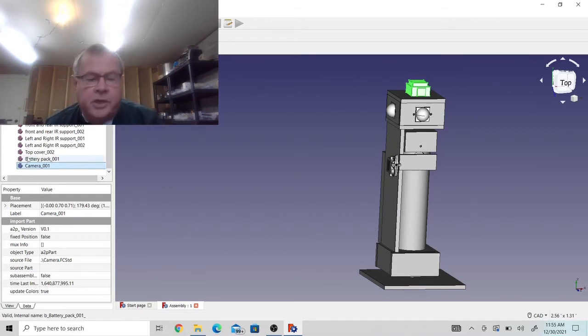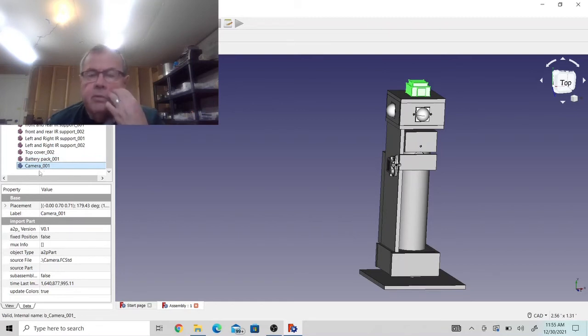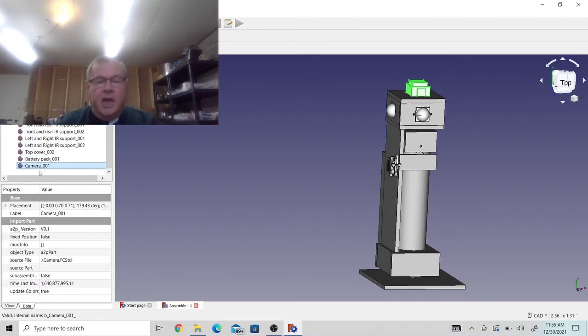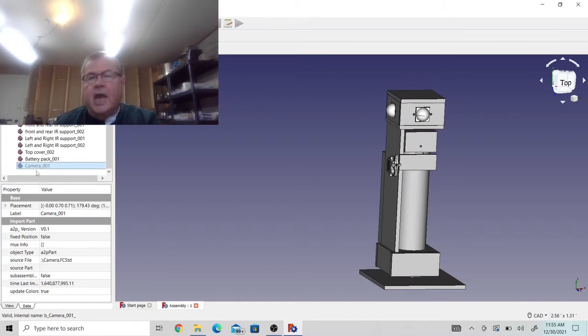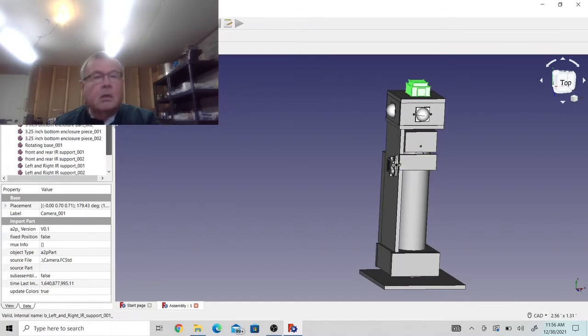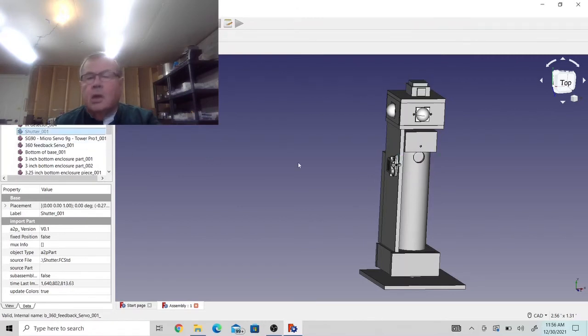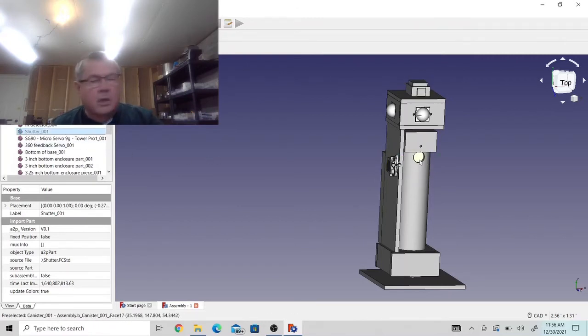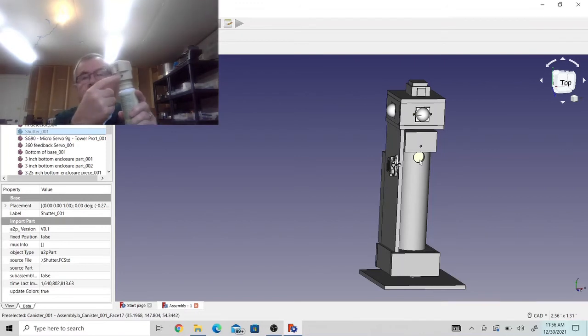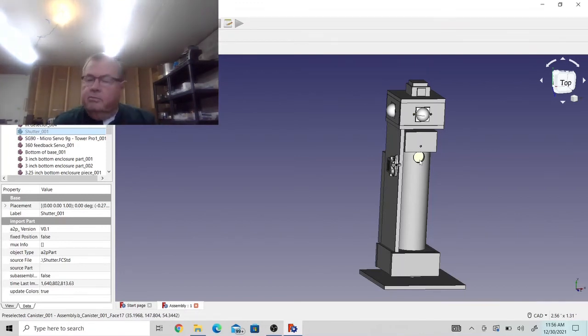You can see it changing, turning on and off. So that camera is going to detect if it sees a cat or a person. If it sees a cat, it'll drop the shutter. And when that shutter is dropped, it'll expose the motion detector on this canister and discharge the canister. That's the theory anyway.